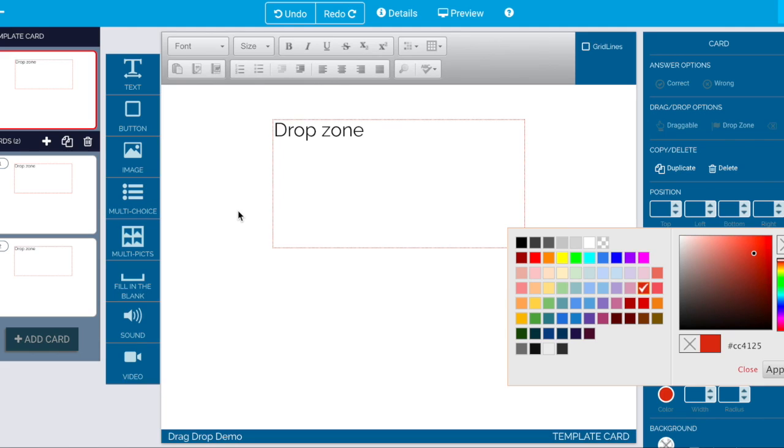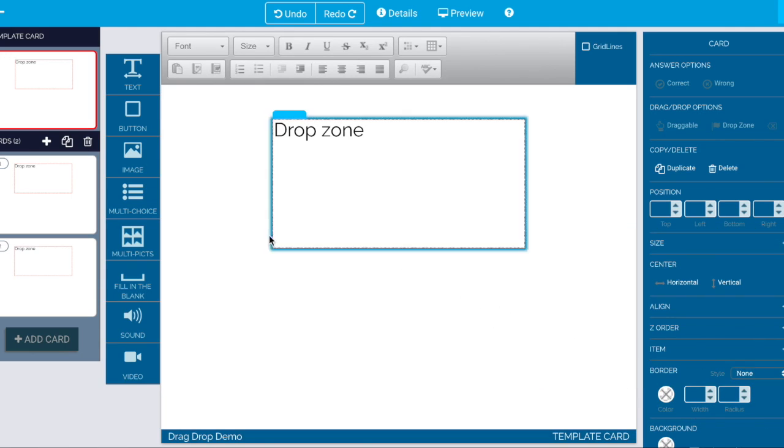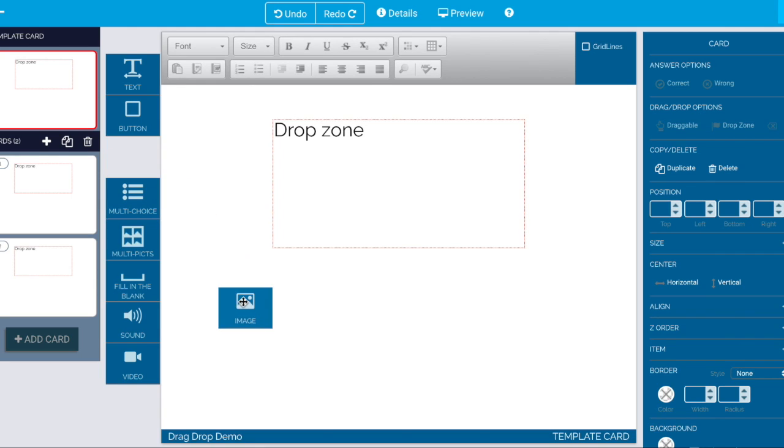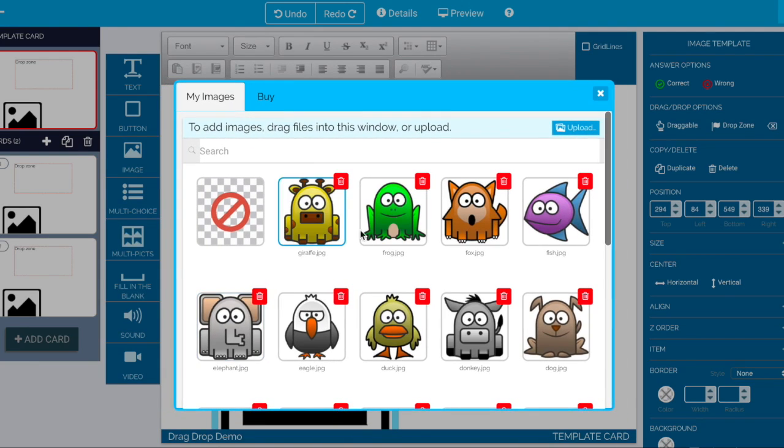All right so this is where the kids are going to drop something and let's give them something to drag around.